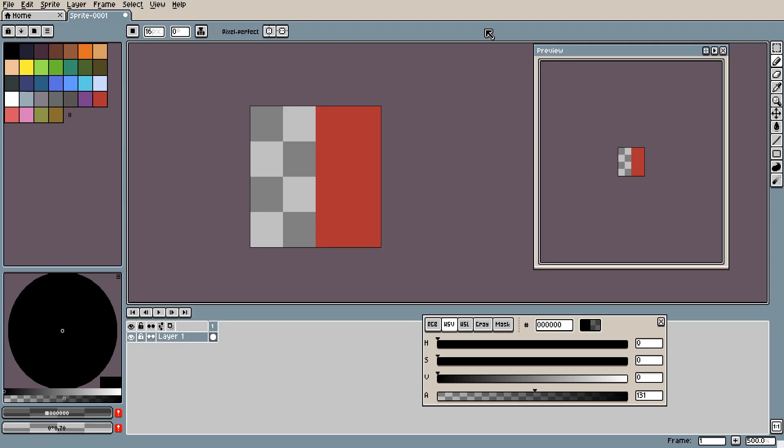Hello and welcome to my video series on Aseprite for Beginners. In this video I'm going to be going over the tools that I missed out last time such as Blur, Jumble, and Spray.